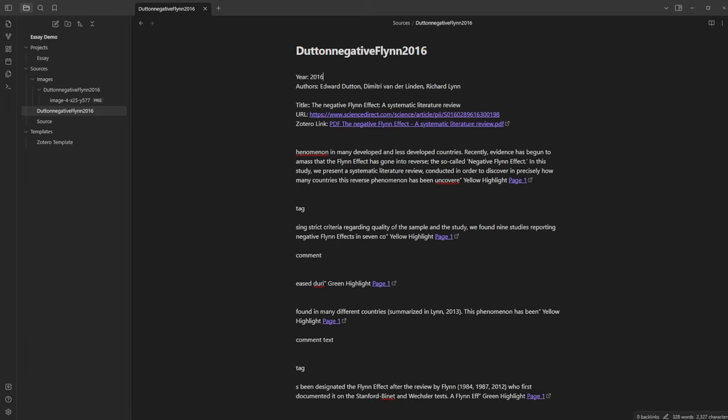You can see it's brought in the year, authors, title, URL, the Zotero link, and the highlights. If I click on one, it takes me directly to that highlight inside Zotero — so clicking the link takes me to the exact verbal highlight in Zotero. If you were to copy and paste from Zotero to Word you wouldn't be able to jump back and gain more context on the highlights. This lets you do that.